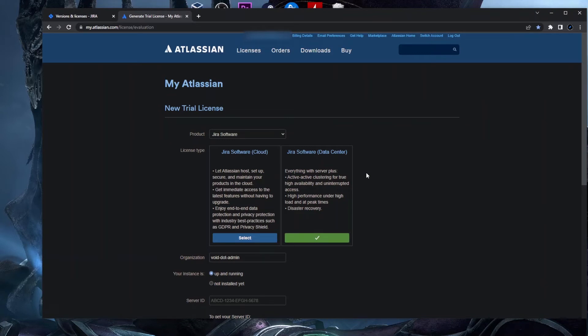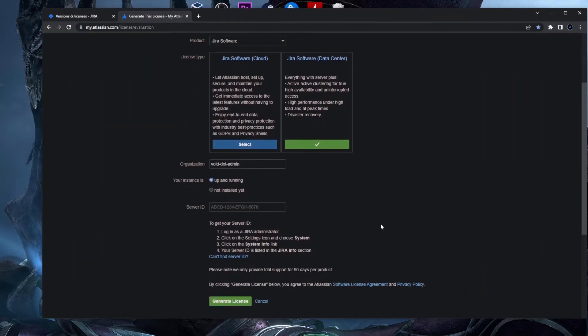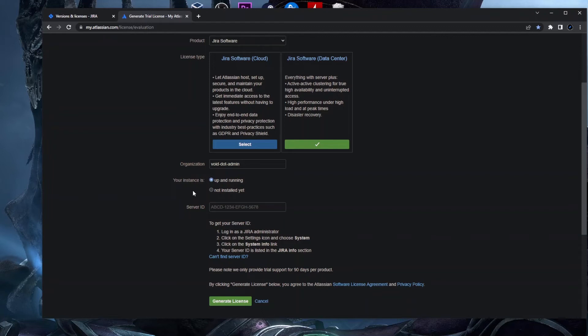Here you have your organization and on the bottom here you have your instance that's up and running if you want a new license. And here you need to provide your server ID. You actually have here a small documentation from them. You need to log in as a Jira administrator and you need to go in the system.